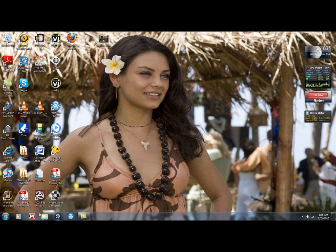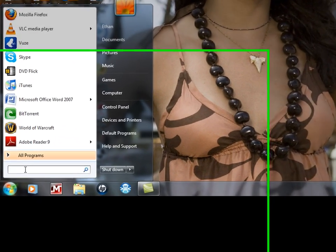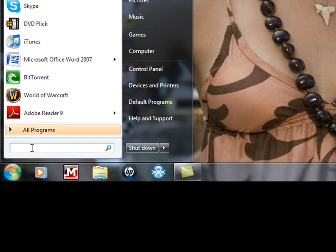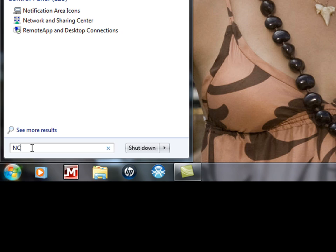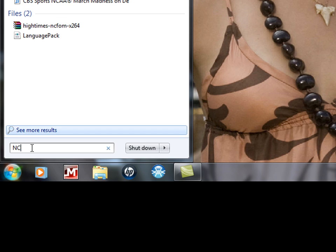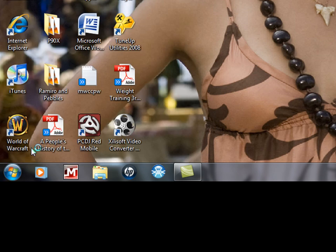Now what you want to do is go to Start and in the search box you're going to type in ncpa.cpl and hit enter.